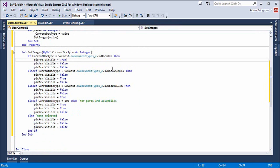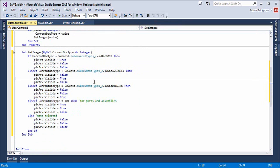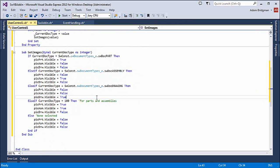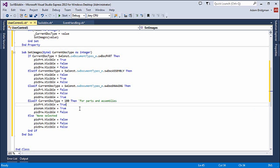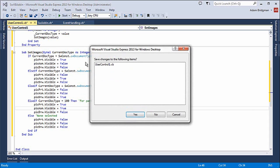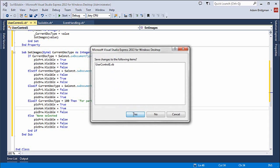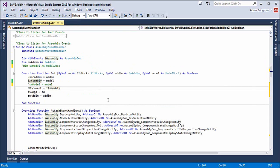This will work: if I pass in the parameter for the part type, assembly type, or drawing type, then it will show the corresponding image. Or if I pass 100, then it will show parts and assemblies. I'll save my changes and close this module.